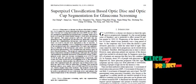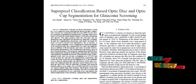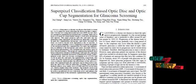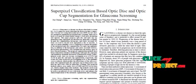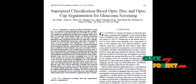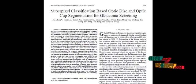Optic disc and optic cup from the retinal images are segmented in order to identify glaucoma present in the retinal image. The images were initially collected and then they are pre-processed in order to remove the noises from them.